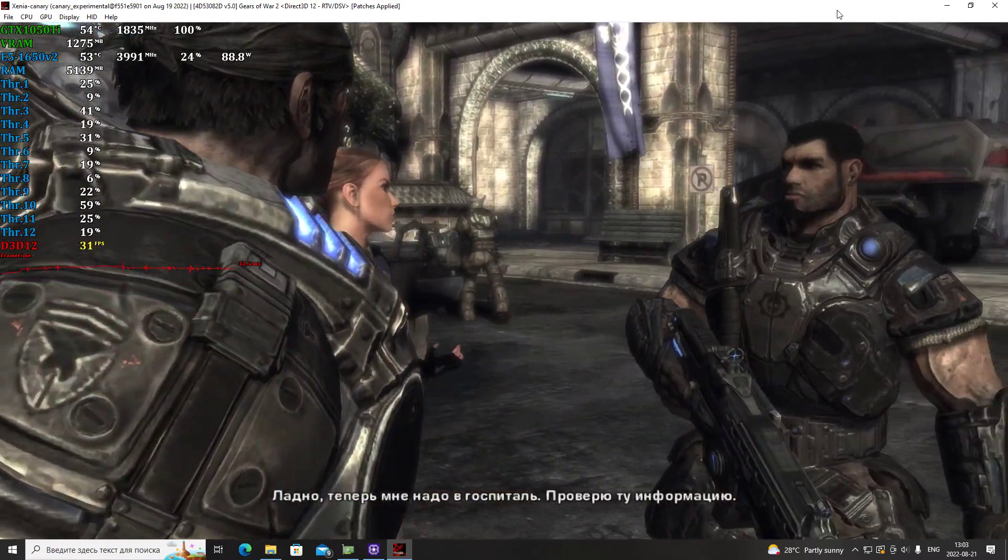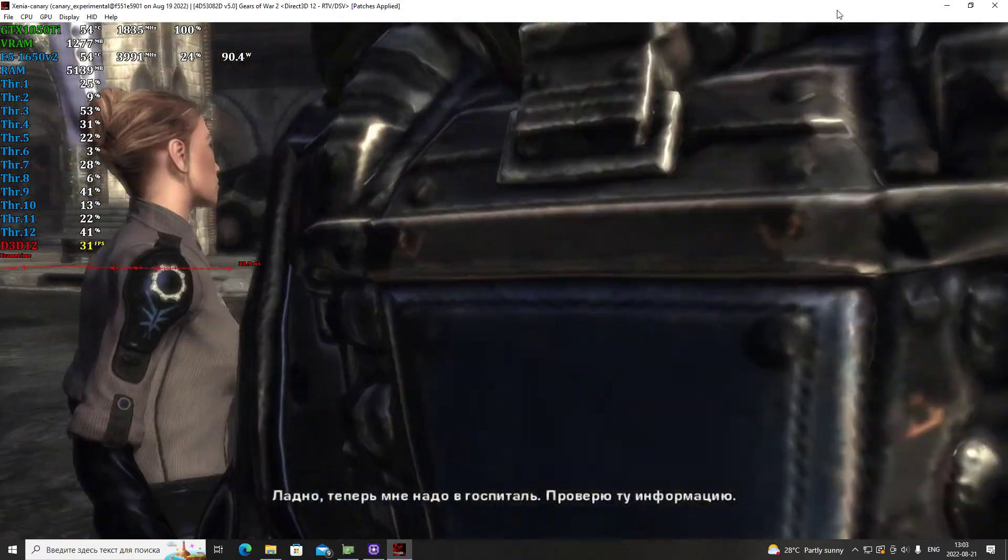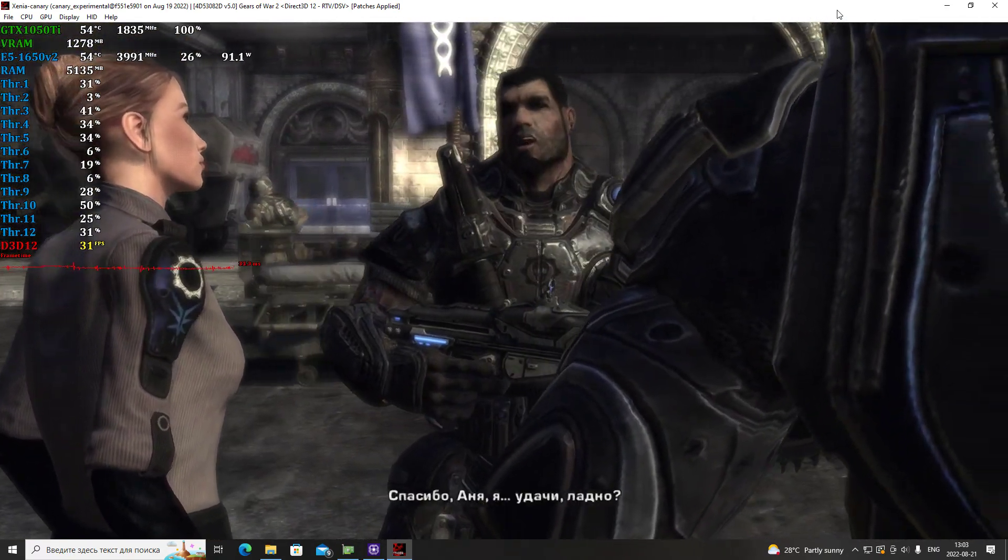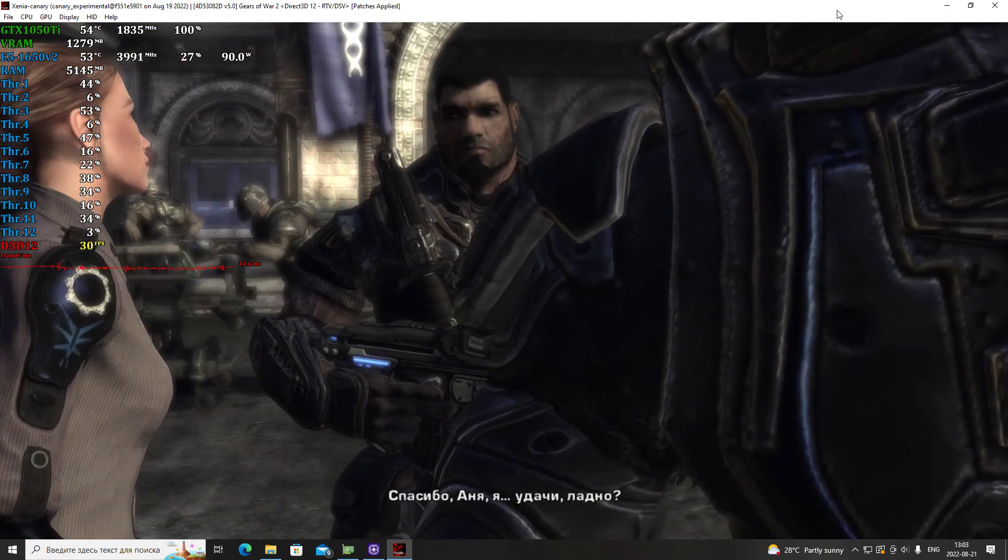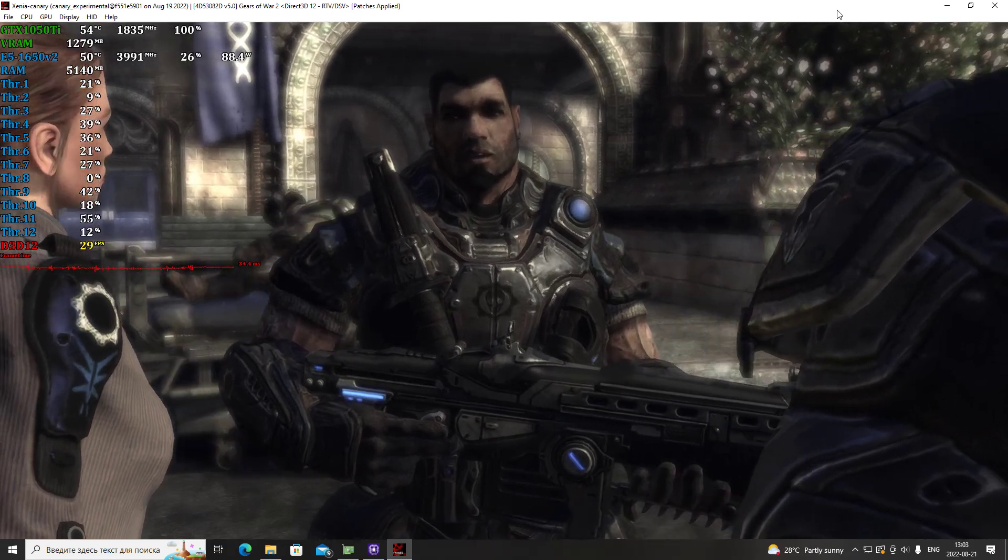Okay, I'm heading to the hospital now. I need to check on that lead. Thanks. Good luck. All right.